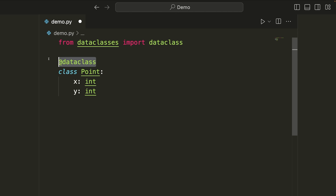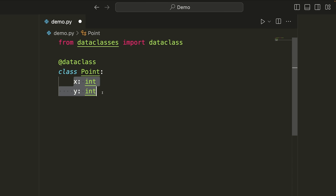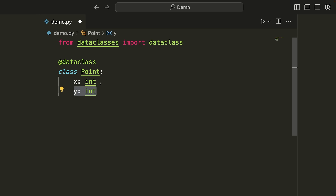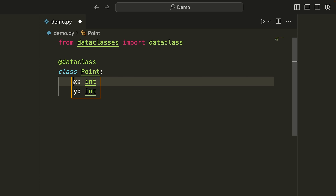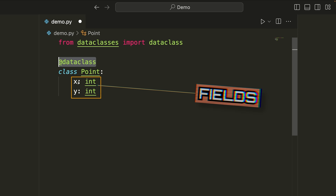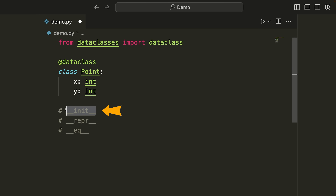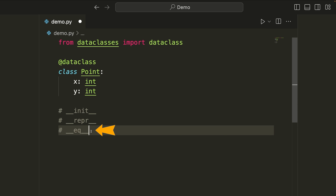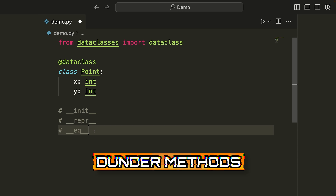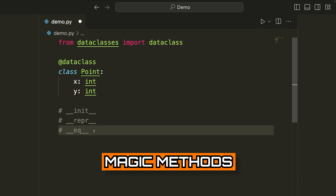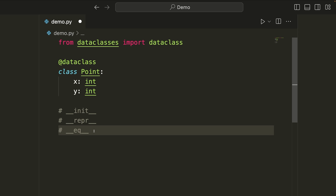What the data class decorator does is read the contents of our class, and specifically it focuses on the different fields that we've defined. Here we've defined a field x and a field y, and we've given the type annotation that they're going to be of type int. These are known as fields, and what the data class decorator does is read these and populate three common methods that typically we'd have to write on our own: the init, repr, and equal methods. These are dunder methods, otherwise known as double underscore methods or magic methods, which allow us to provide special functionality to our Python classes.